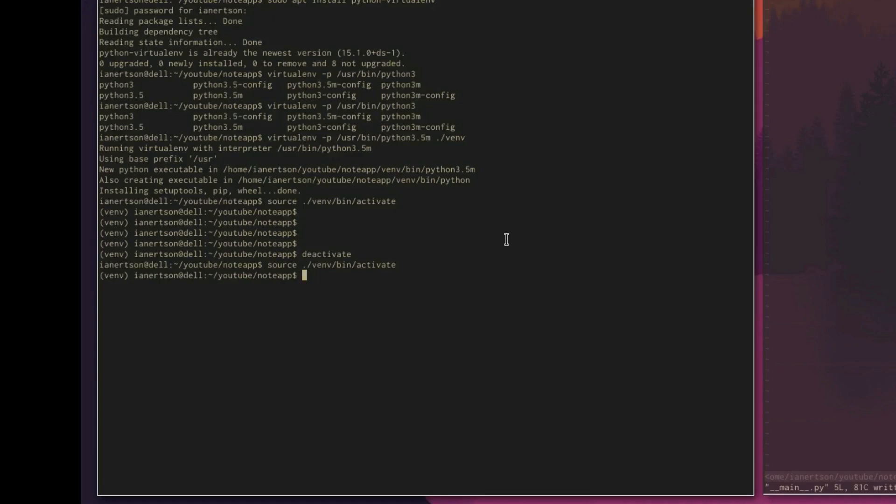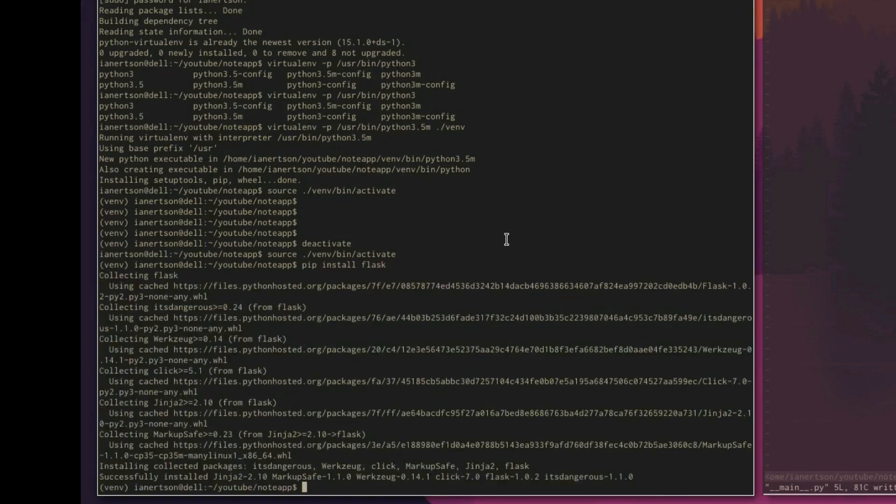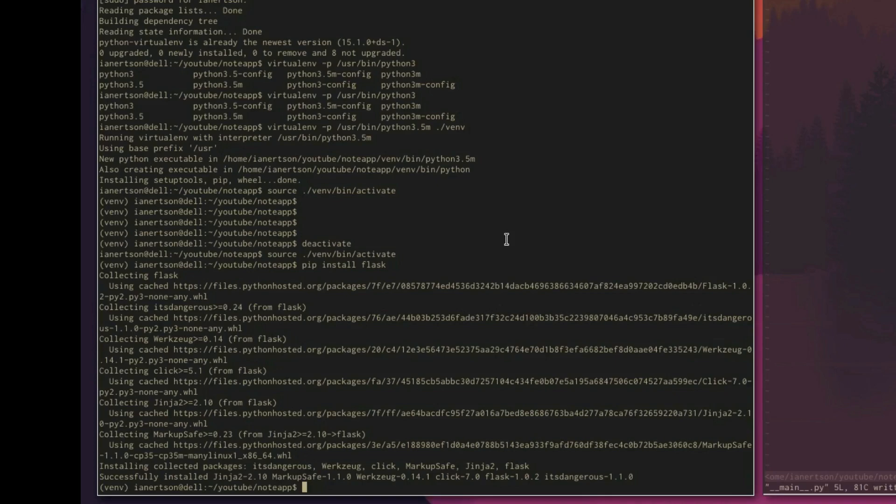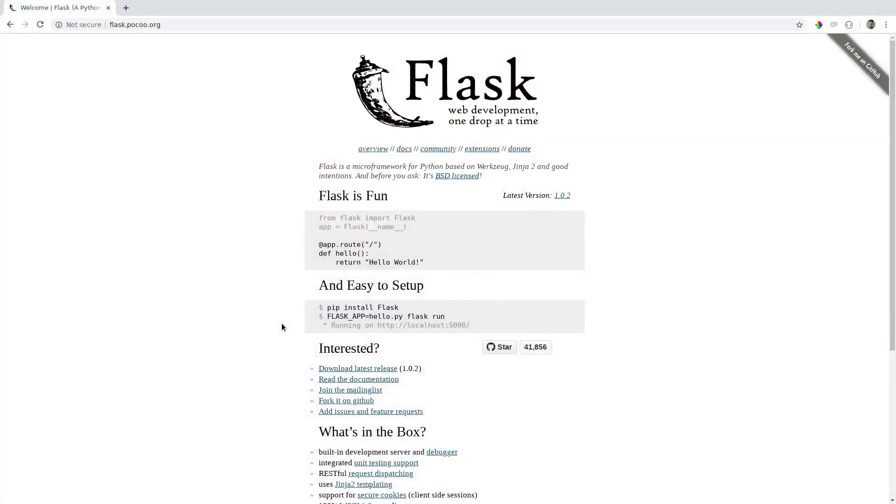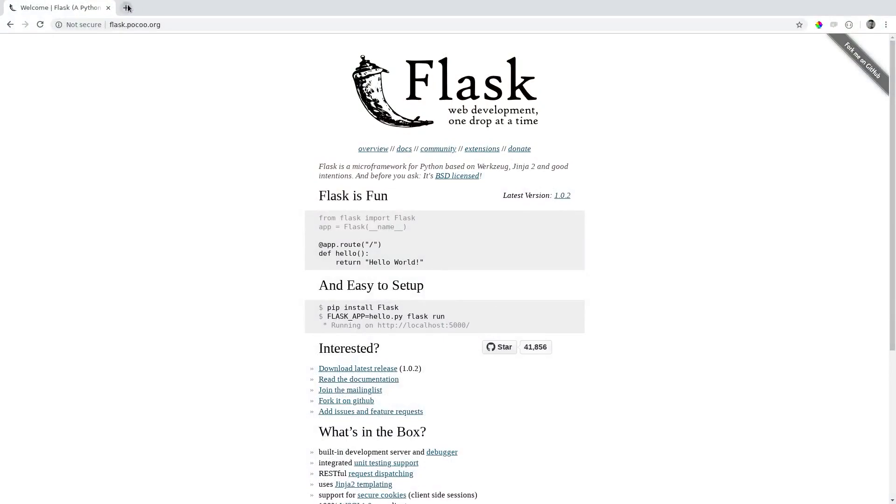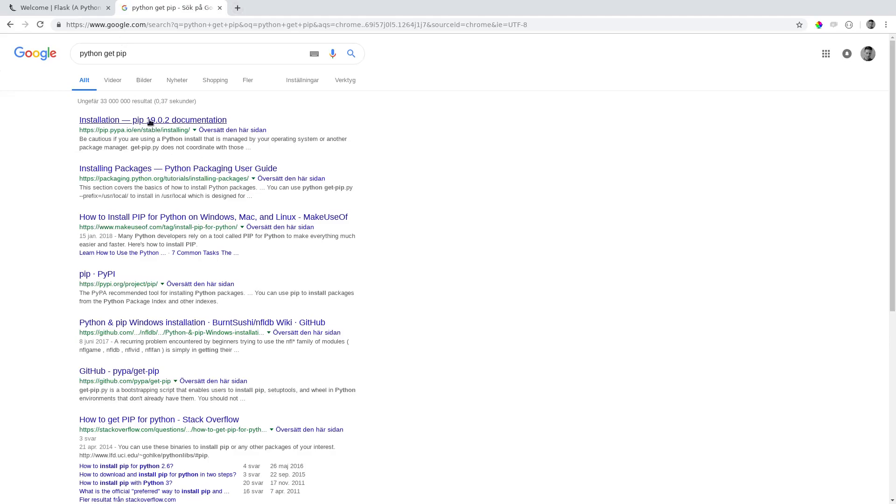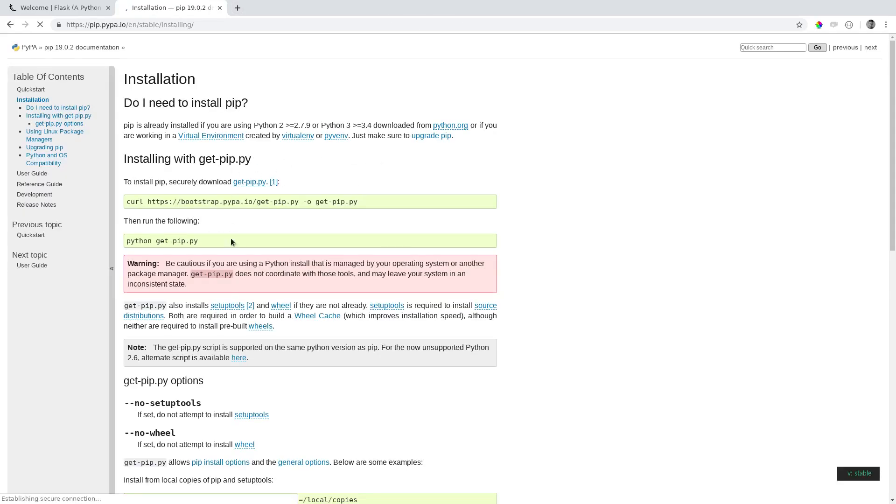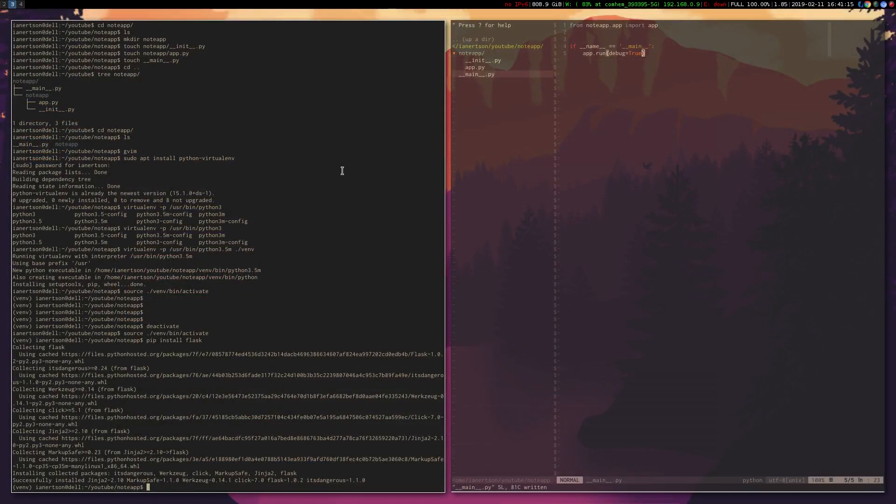Now we're going to use the Python package manager to install Flask, because we don't have Flask. So to do that, we'll type pip, which is the package manager, install Flask. Now if you don't have pip, which I think you should have, I think you get pip when you do the virtualenv thing. But if you don't have pip, you can just Google Python get pip or something. There should be an instruction. That's how you get pip if you don't have it.